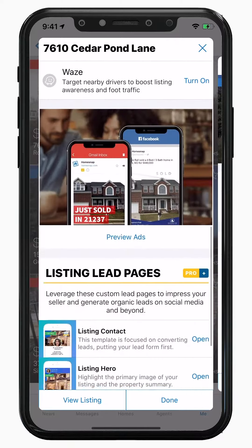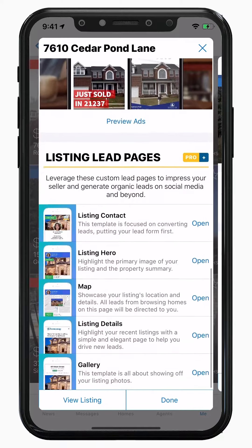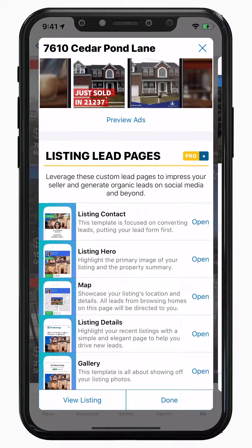And finally, a ProPlus feature: listing lead pages. ProPlus is our annual premium subscription that unlocks both marketing and productivity features in-app. This particular feature allows you to use our battle-tested landing pages to generate organic leads on social media and beyond.